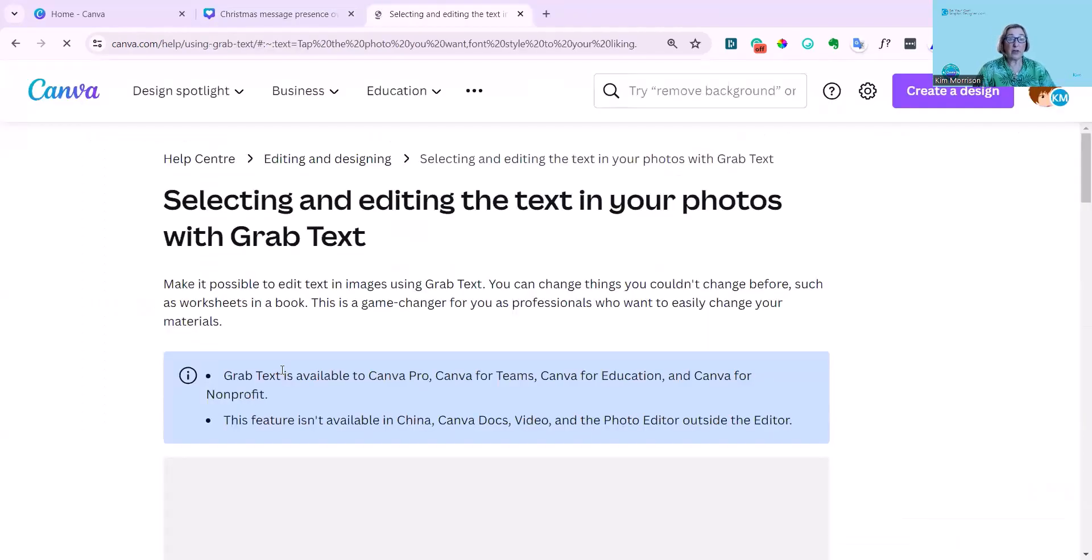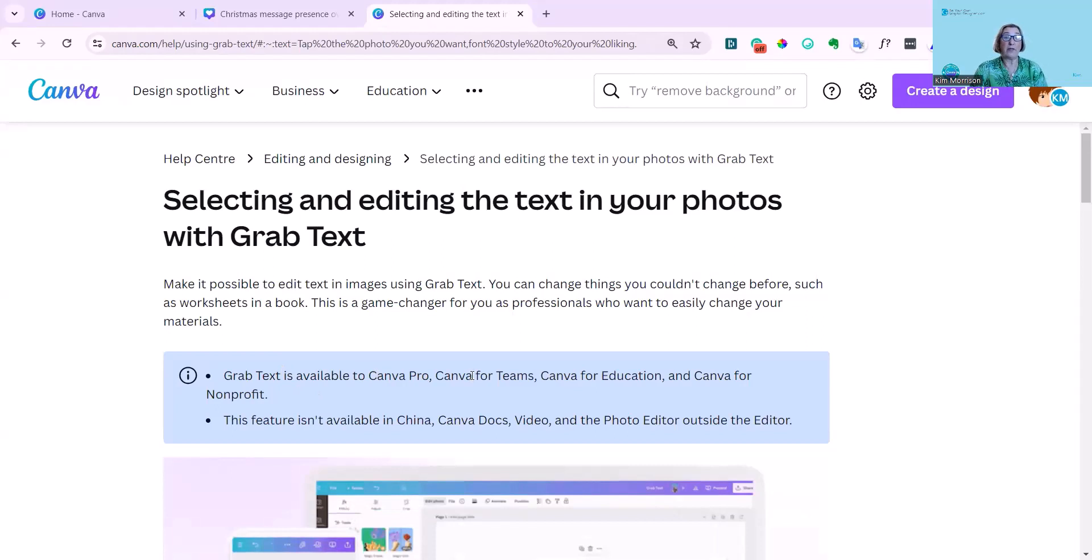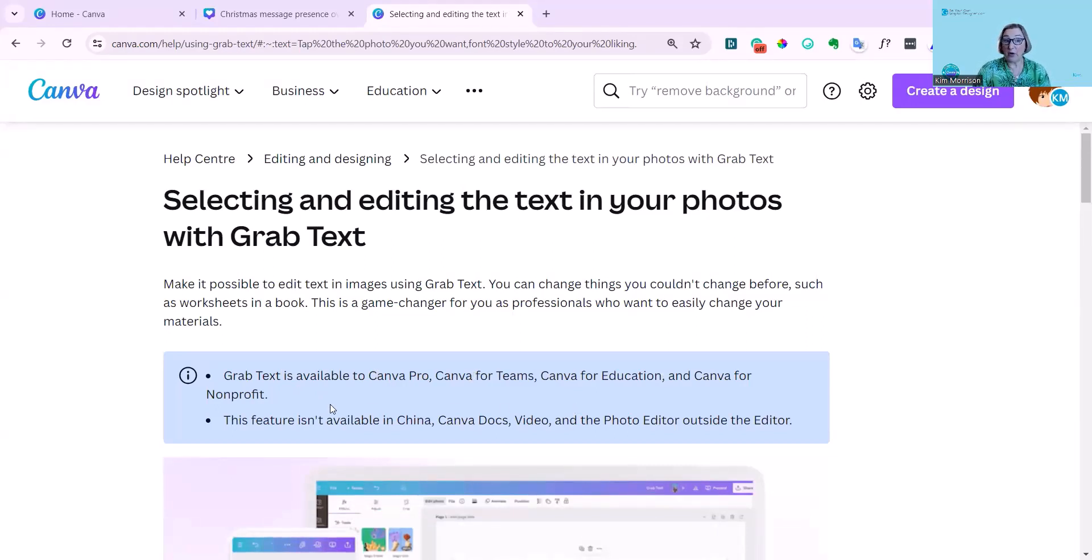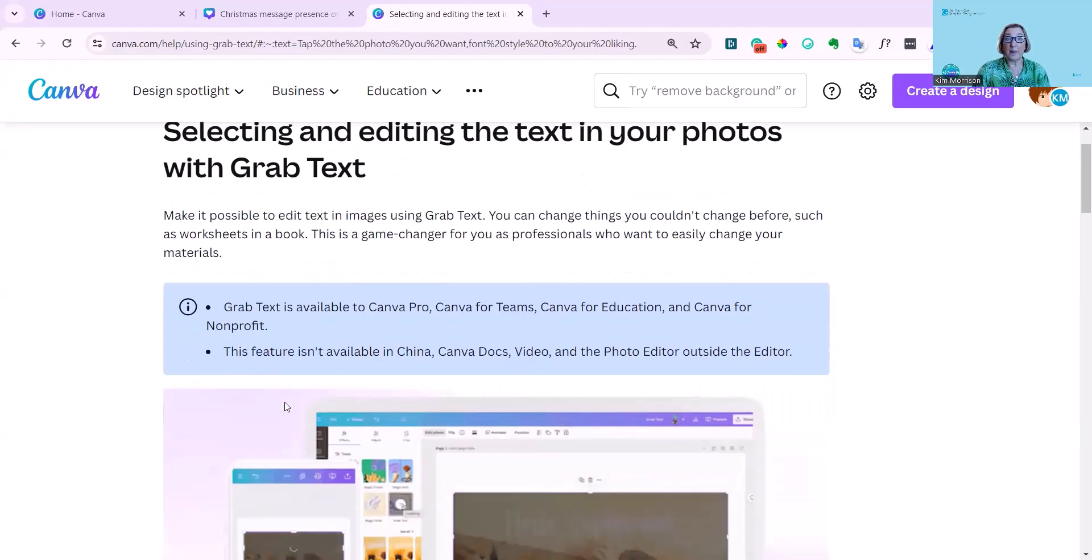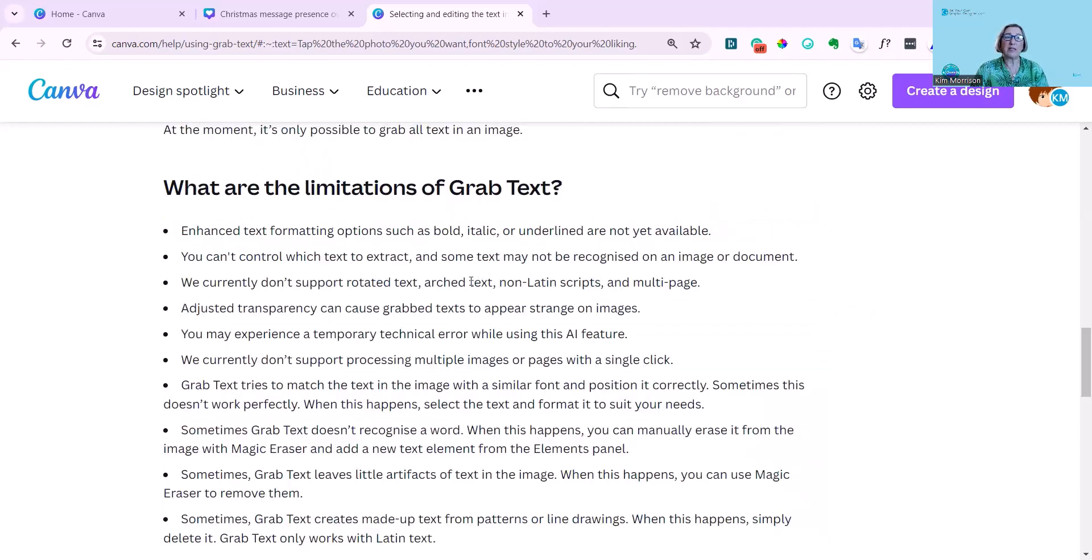I'm just going to go over Canva's advice on using this feature. As you can see, it's only available for Canva Pro, Canva Teams, Canva for Education, and Canva for Nonprofit. And there's some areas that it's not available in, like in China, because it doesn't cover those kinds of symbols. This is what I really wanted to cover.